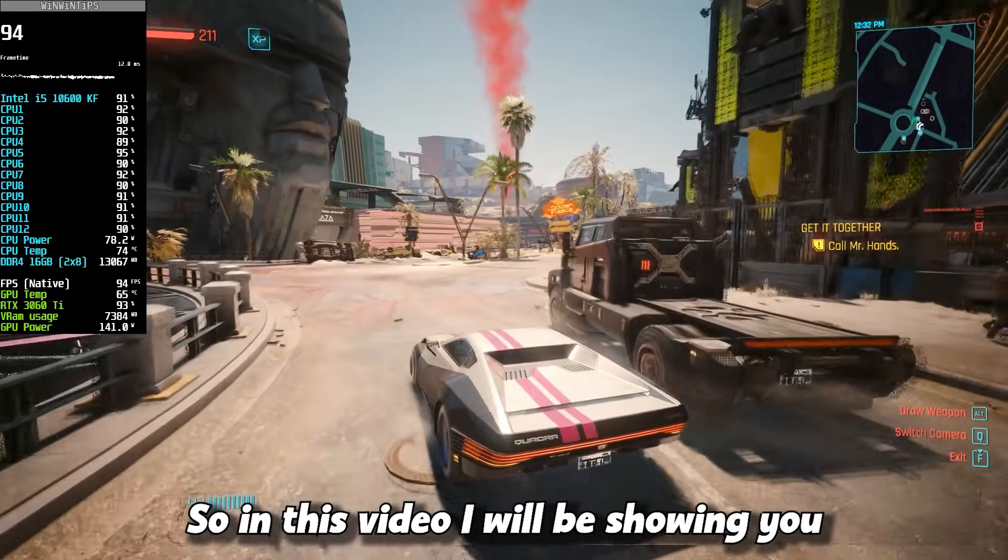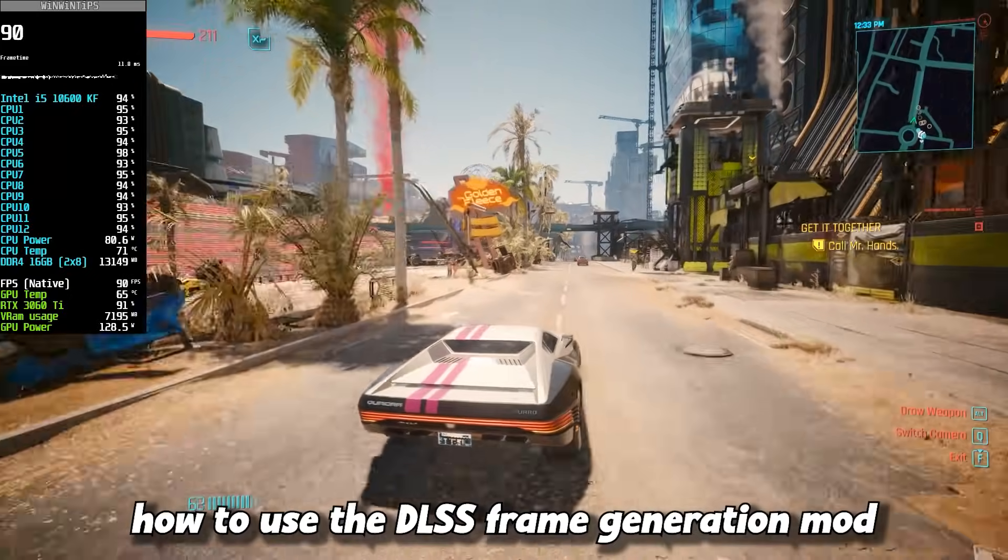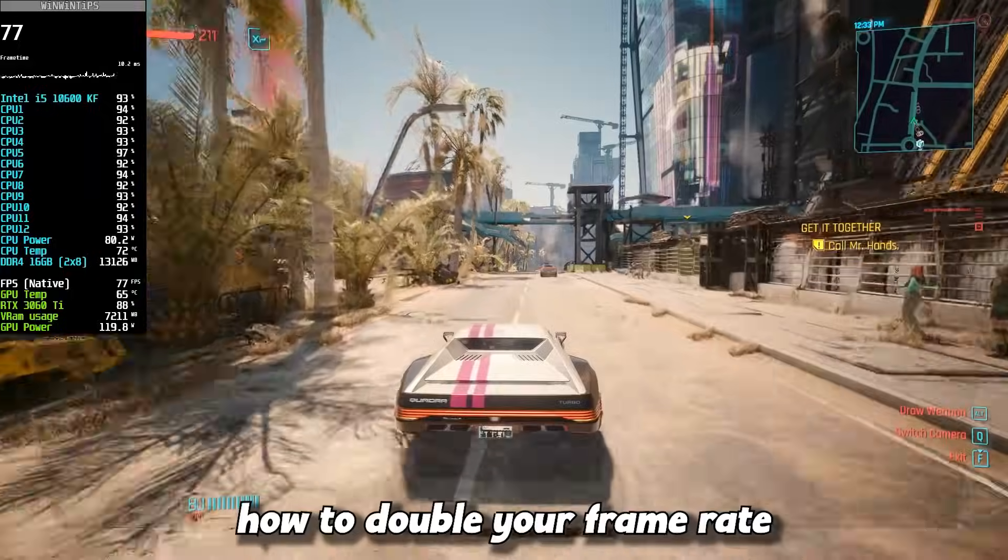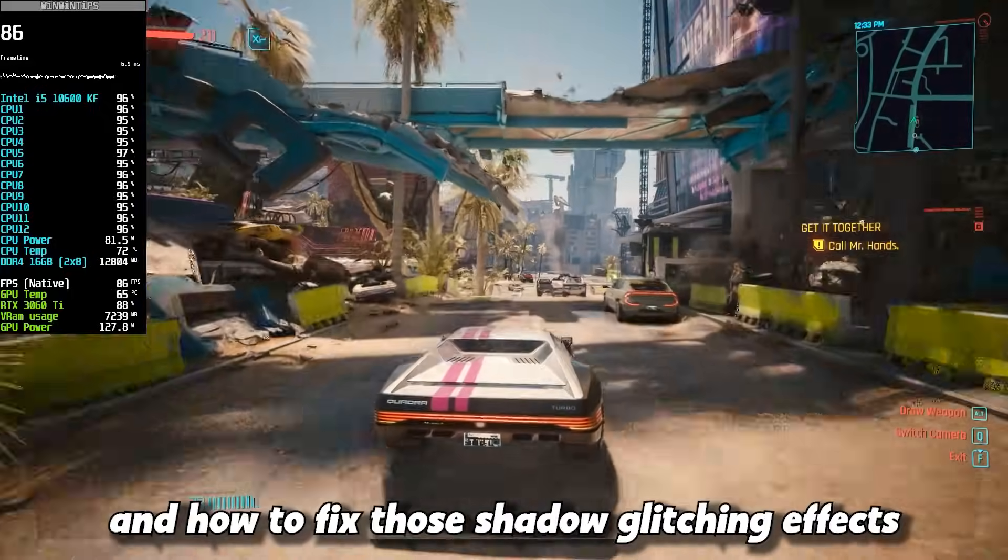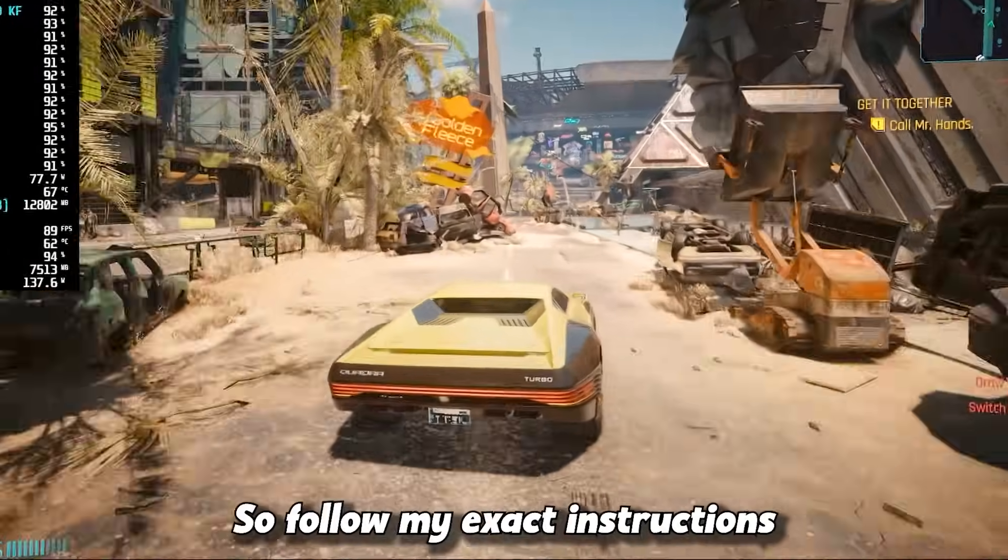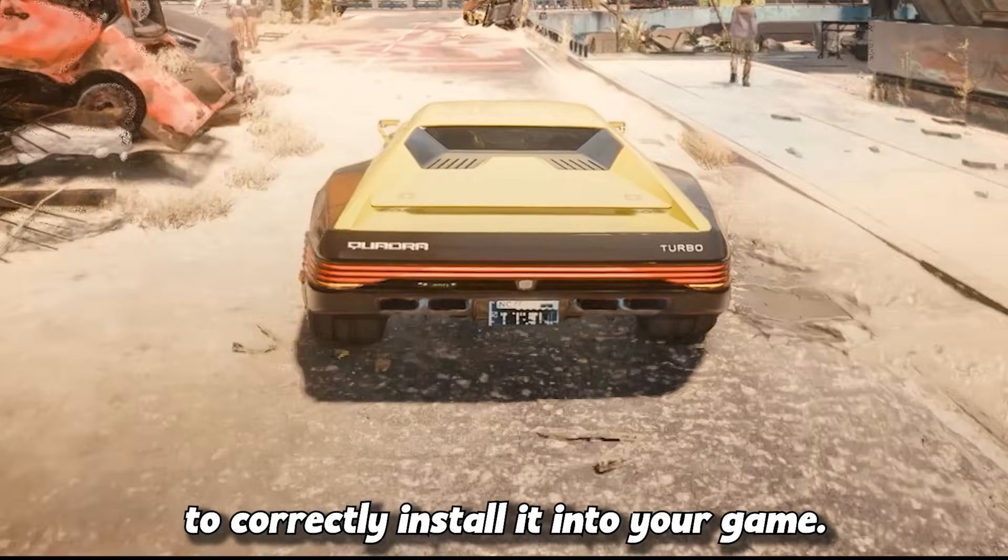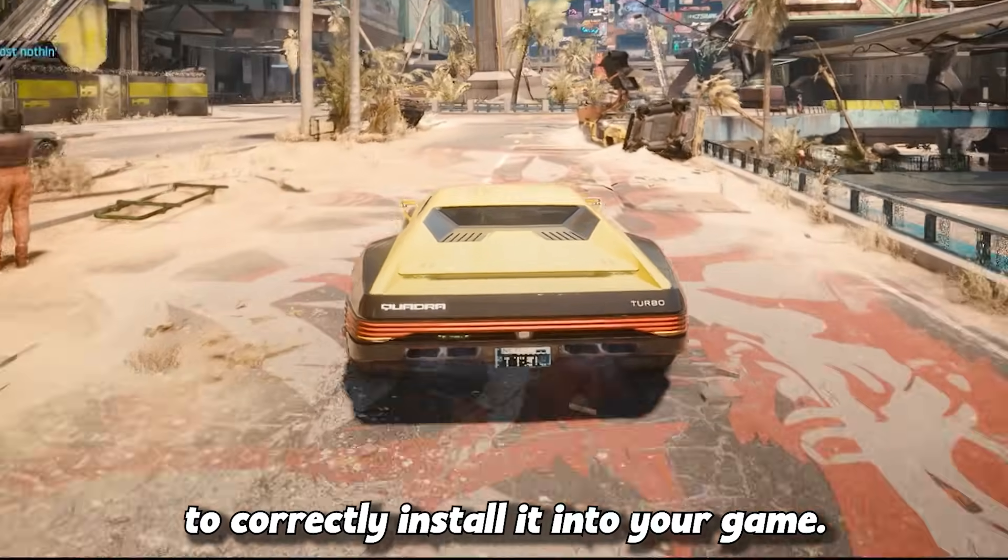In this video, I will be showing you how to use the DLSS frame generation mod, how to double your frame rate, and how to fix those shadow glitching effects. So follow my exact instructions to correctly install it into your game.